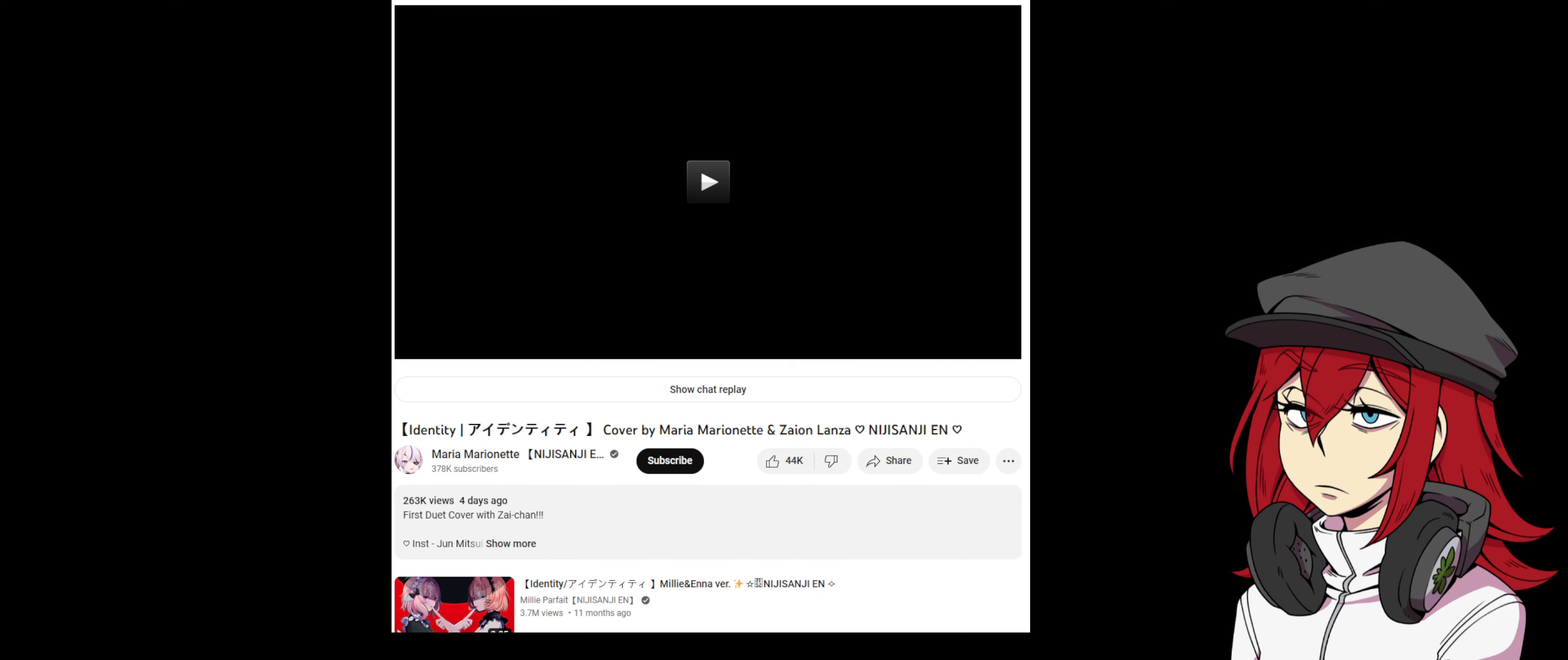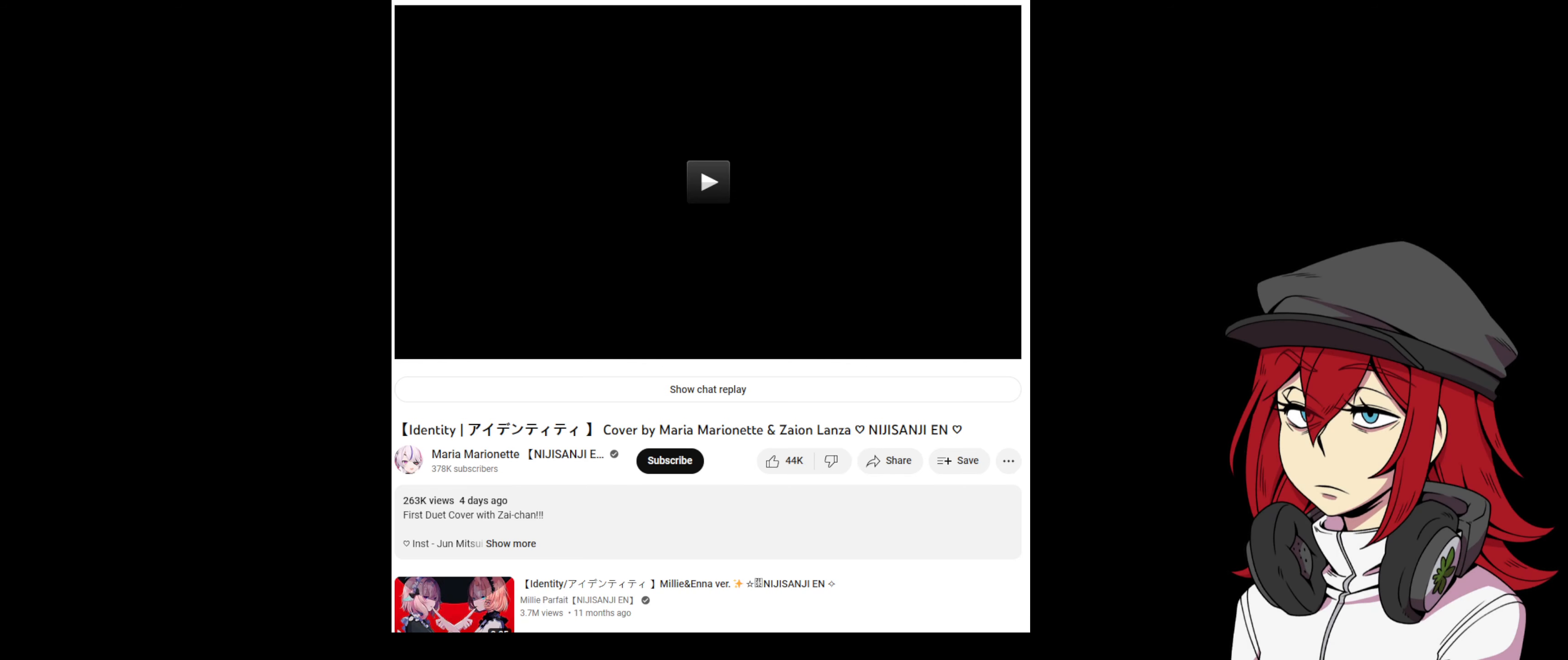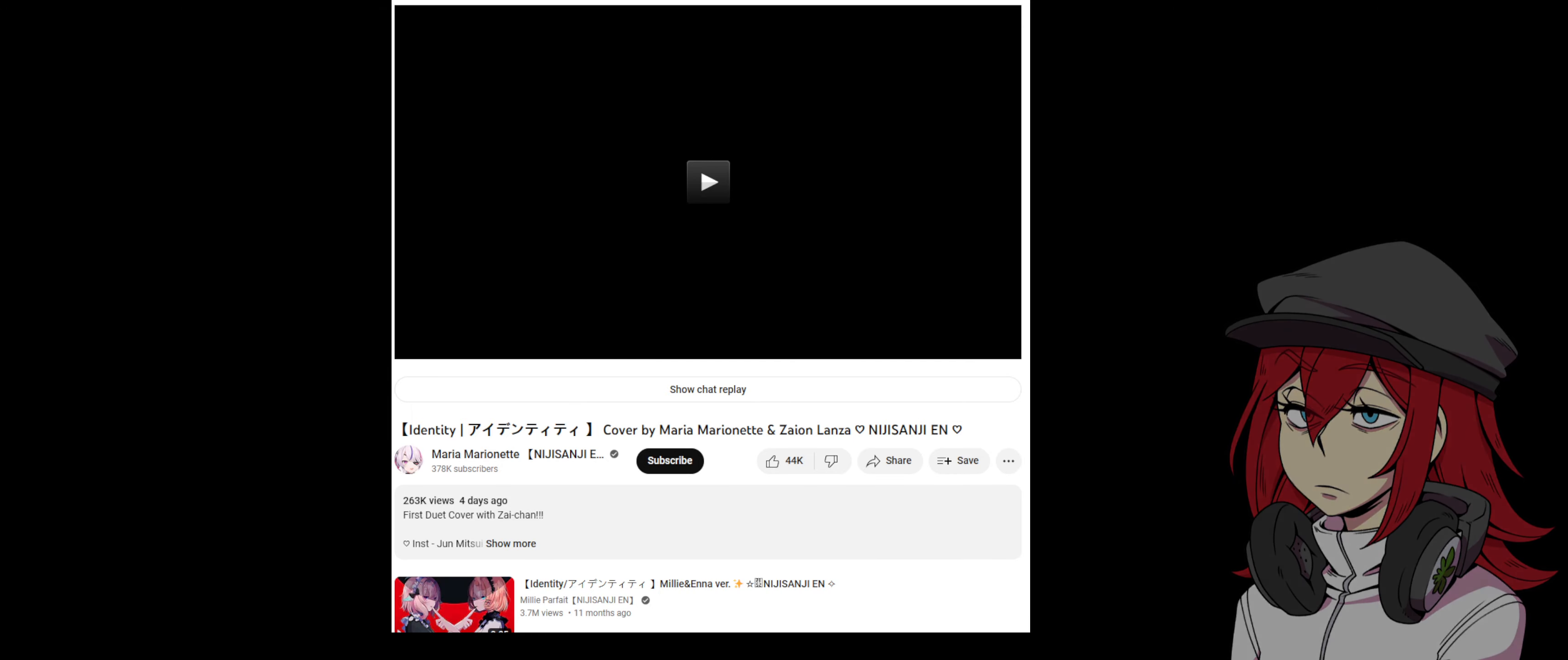As you probably know if you're a VTuber fan, Zaion LanZa of Nijisanji EN's XSOLEIL branch has been terminated from the company the other day. Since then there have been several events surrounding her termination. People were speculating whether she would return as her other identity, Sayu Okami. There was also plenty of pushback from antis regarding her termination, wishing her all the worst. All par for the course really.